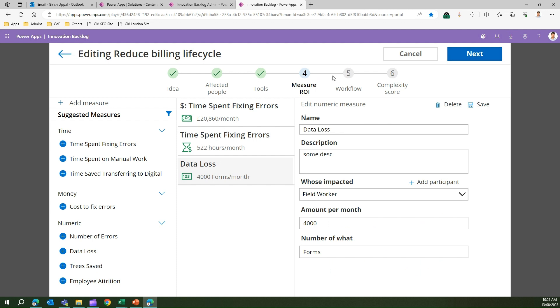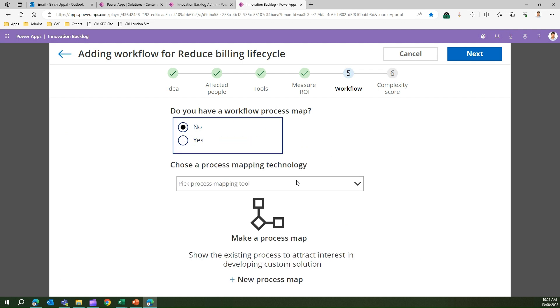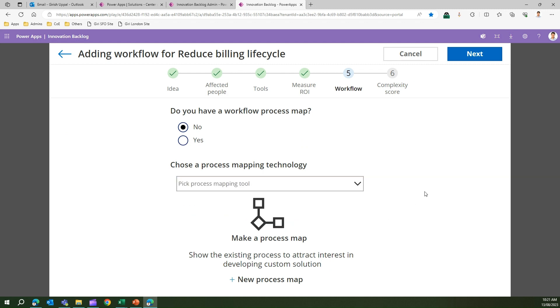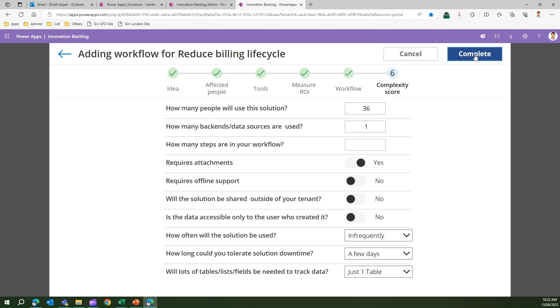Measure ROI is done, I'll go to workflow. It will tell me do you have a workflow process map? I'll say yes. If yes, select the file or link. If no, choose a process mapping technology: Power Automate Process Advisor, Visio, or Inline here for quick workflow, or you can create a new process map. I have a workflow process map and I won't select any link. I click on next.